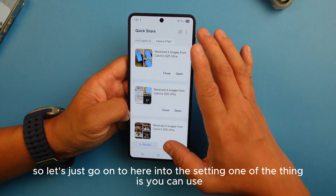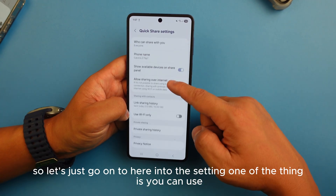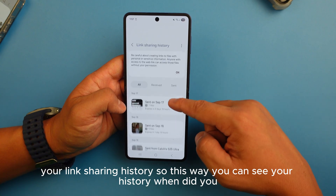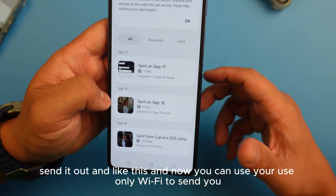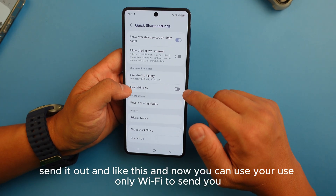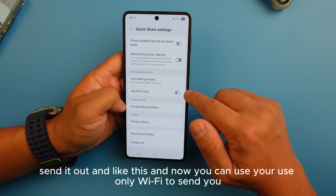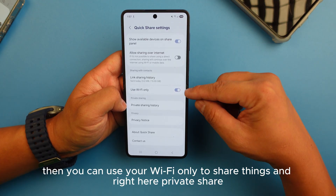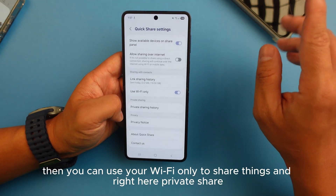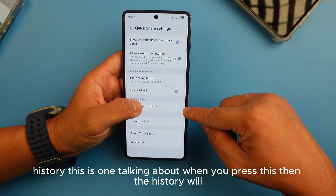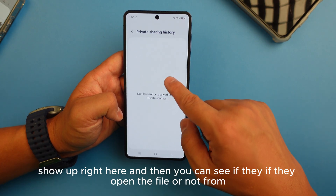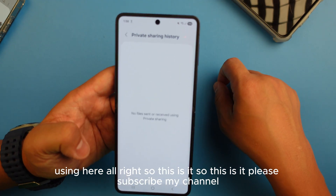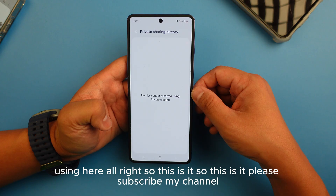In the settings, you can view your link sharing history to see when you sent things out. You can also use Wi-Fi only to send, so you don't use your mobile data — useful for bigger files like videos. There's also a private share history section where you can see if someone opened the file or not.